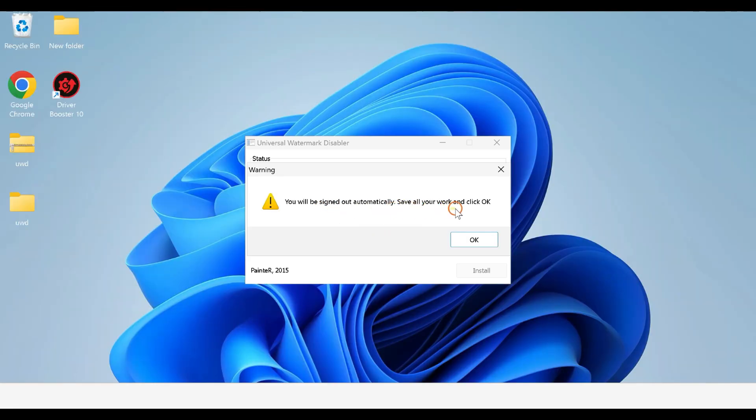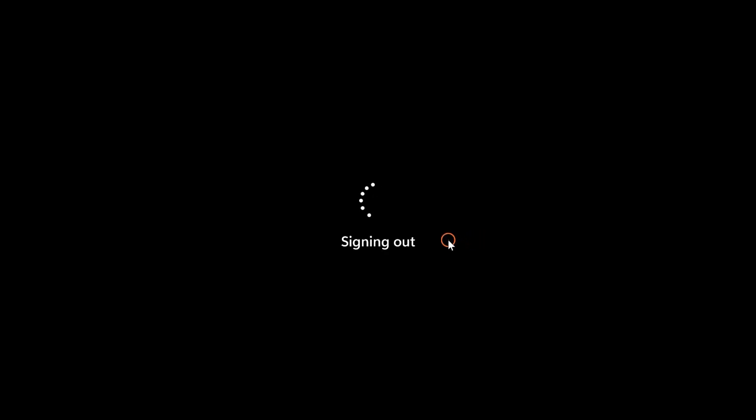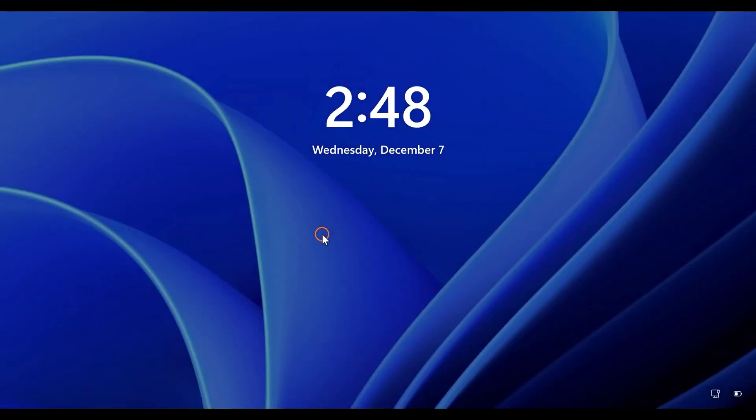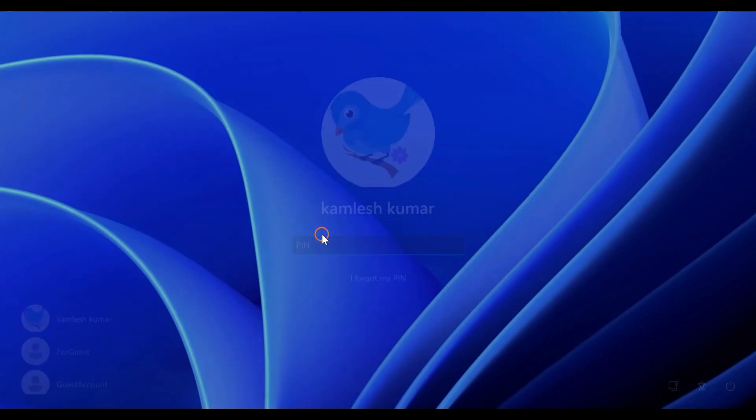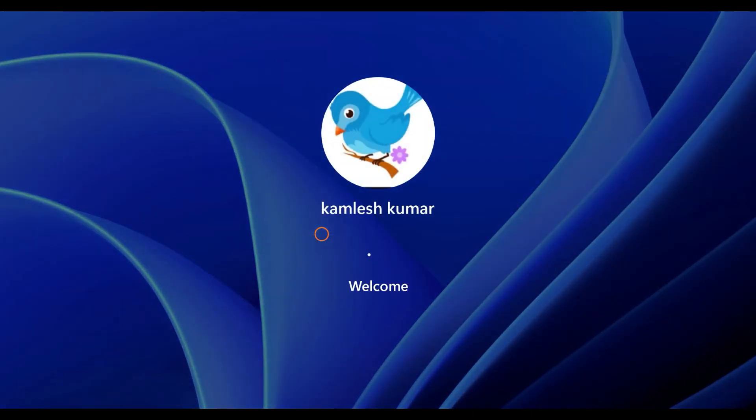Click OK to sign out. Now, when you log in to your PC, you will be unable to find a watermark.